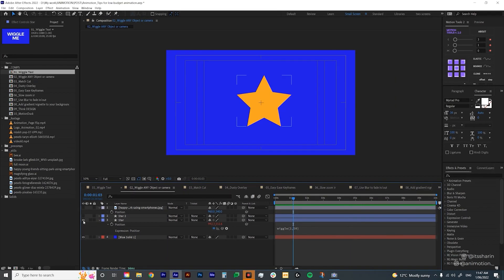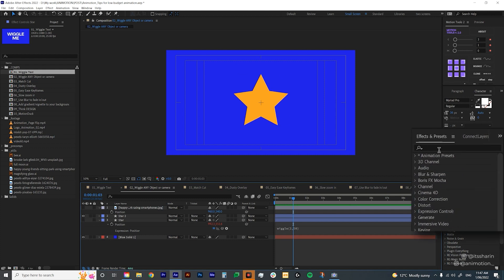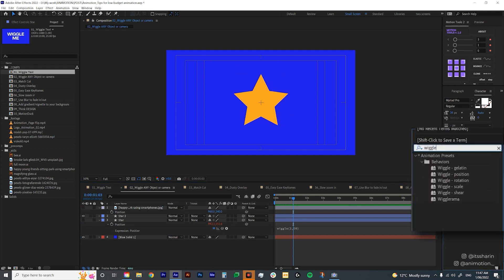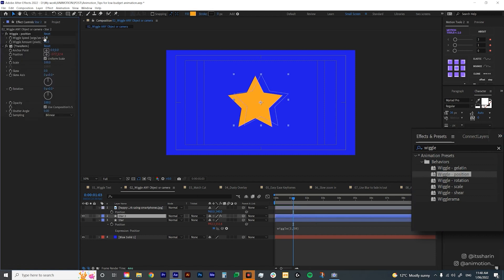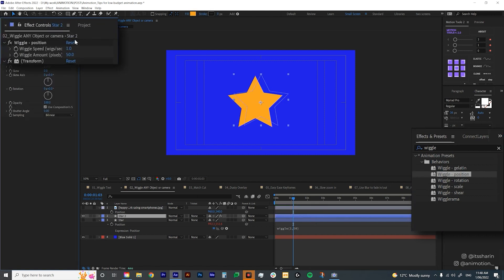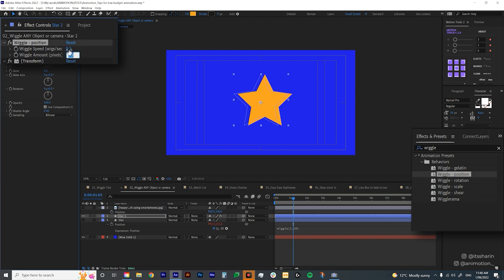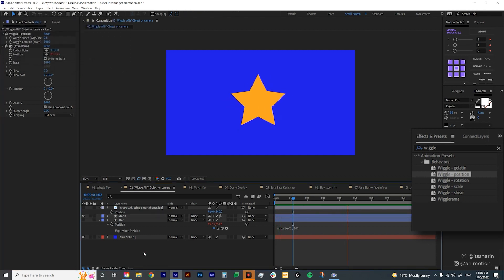Another approach is to use an effect instead of an expression. Under your Effects and Presets panel, search for wiggle and bring in Wiggle Position. All you need to do is change the two numbers — it's basically the same as the expression, but instead of typing it in, you just change the numbers in the effect panel. Maybe set the wiggle speed to 0.5 and the wiggle amount to 100 and see how that looks. It covers more area but floats slower.